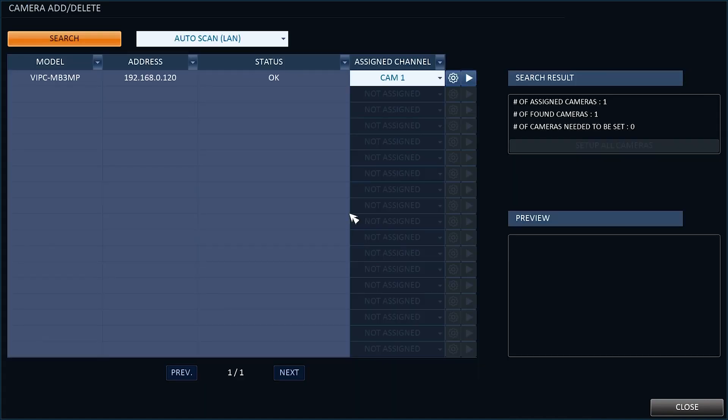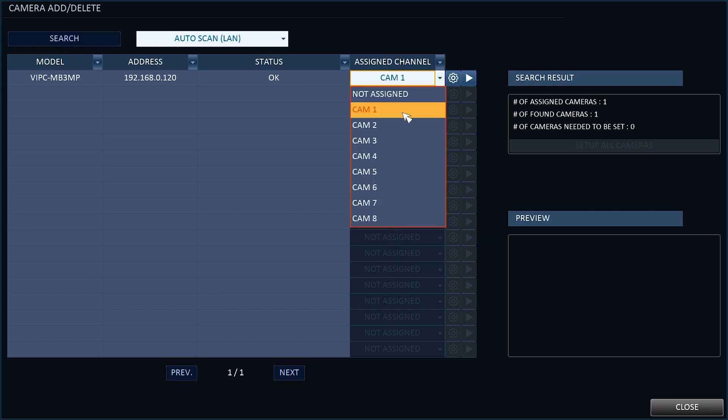You will now see the camera or cameras appear with their IP addresses also shown. It will display the camera name and the assigned channel.